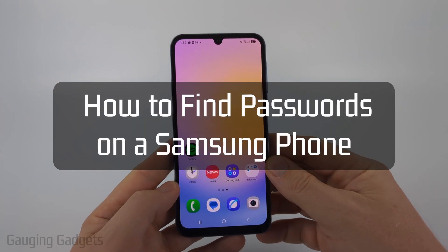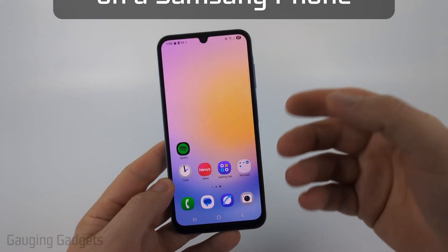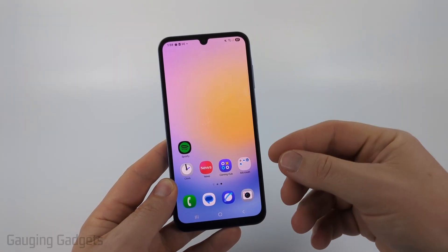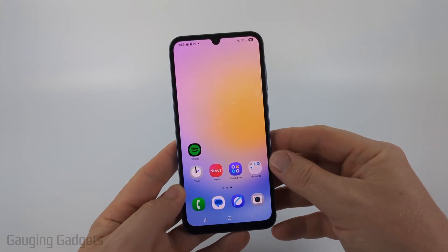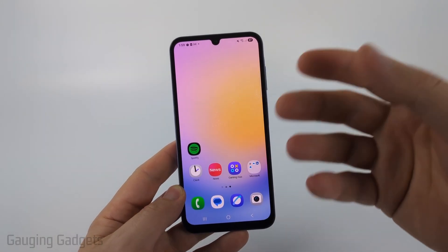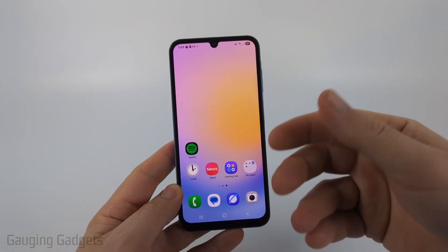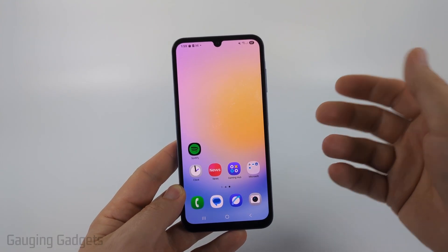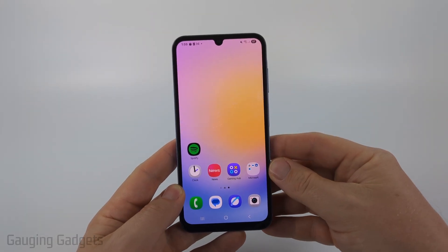How to find passwords on your Samsung phone. In this video, I'm going to show you how to find your saved passwords on your Samsung phone, so that if you forgot a password for a certain website and you want to see it, or you want to be able to share those passwords you have saved, you'll be able to do that.